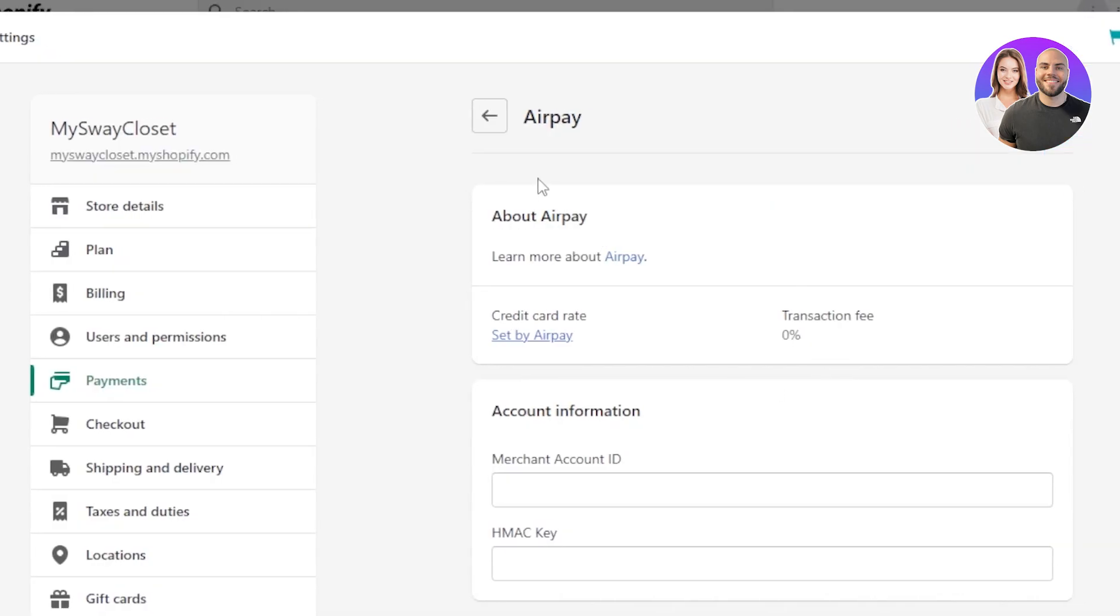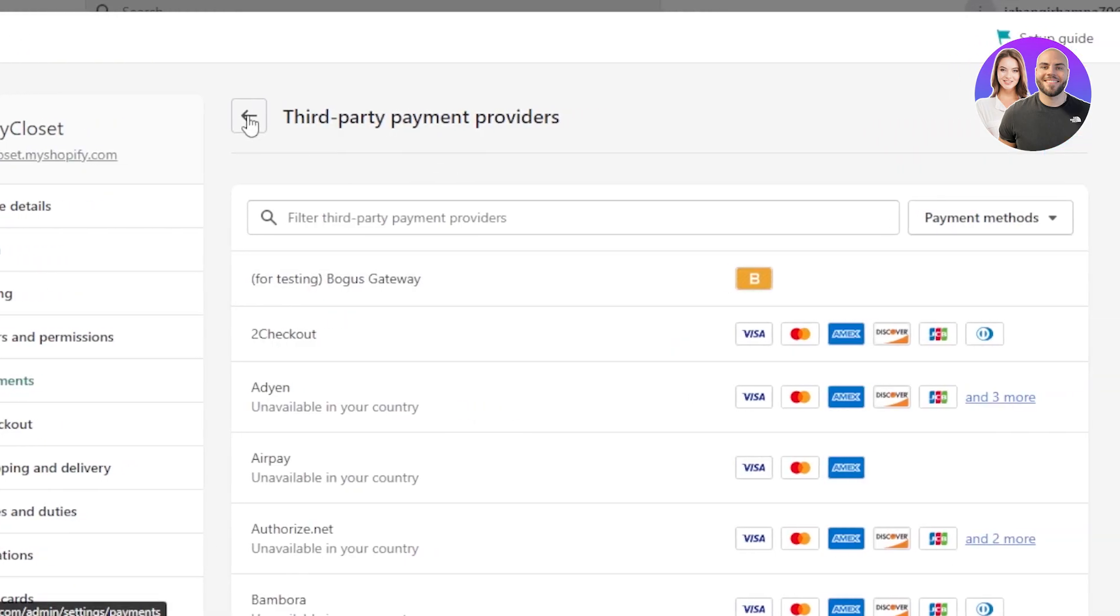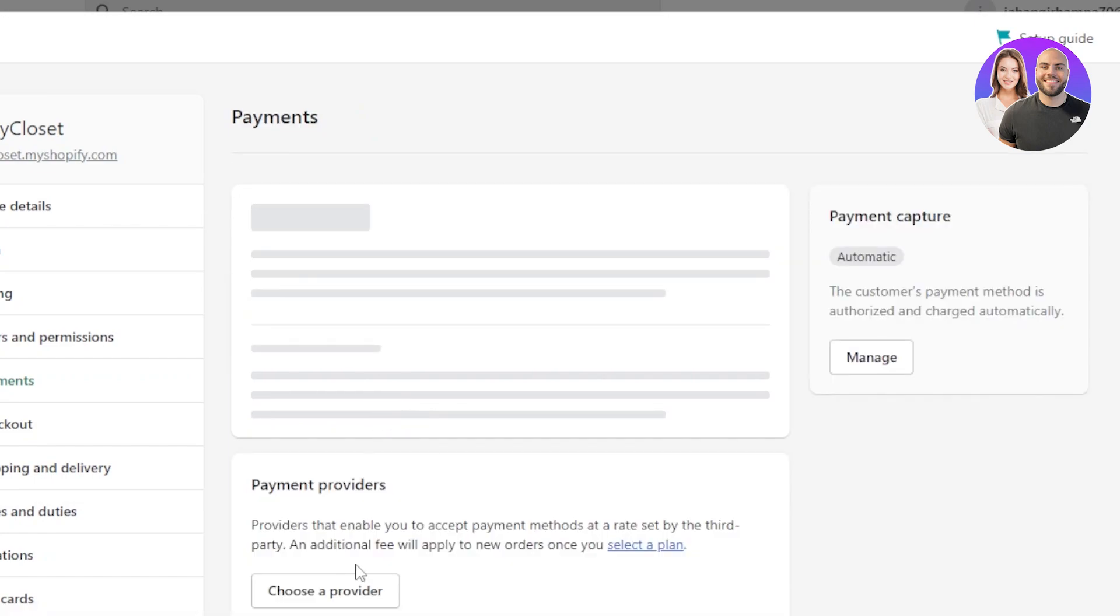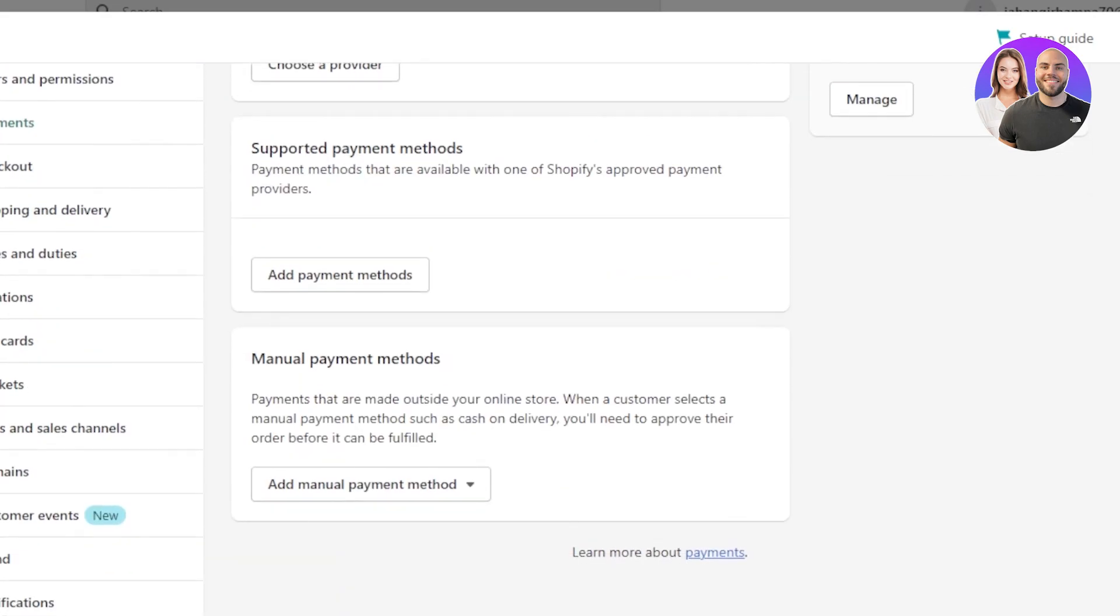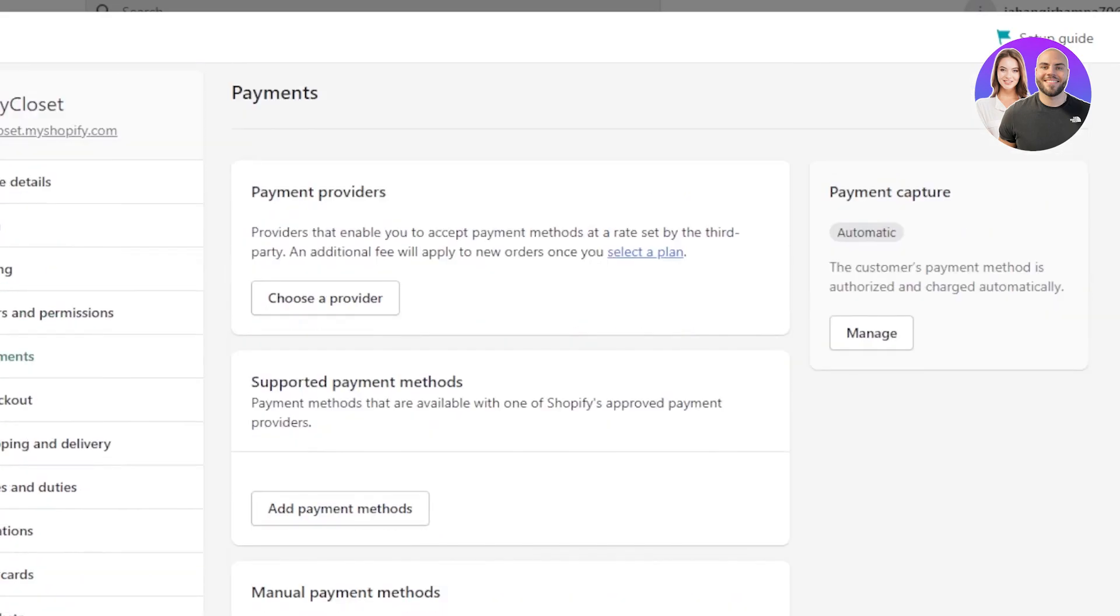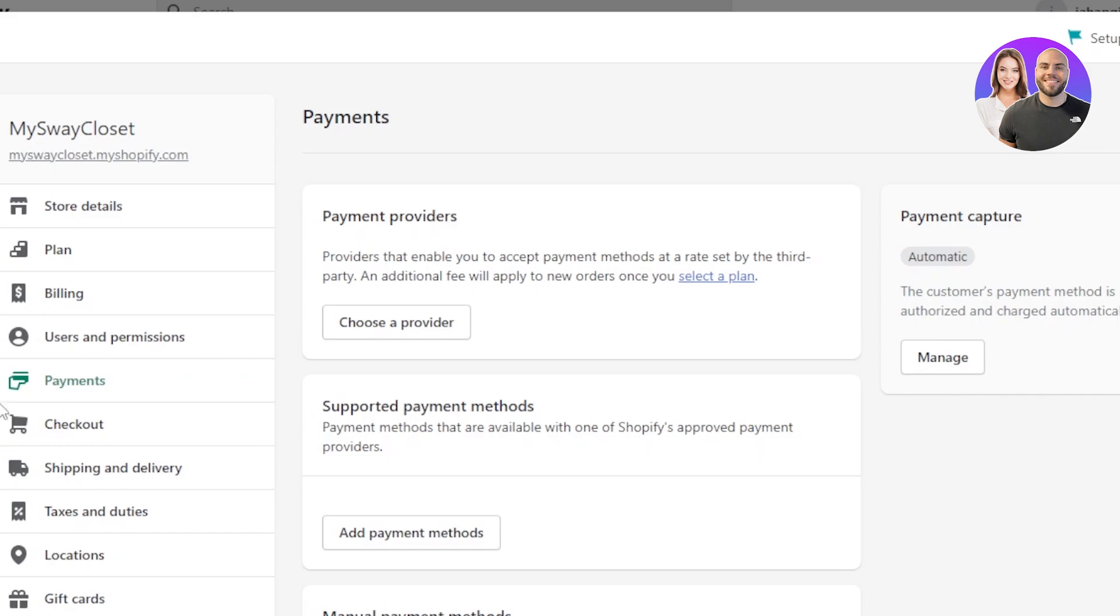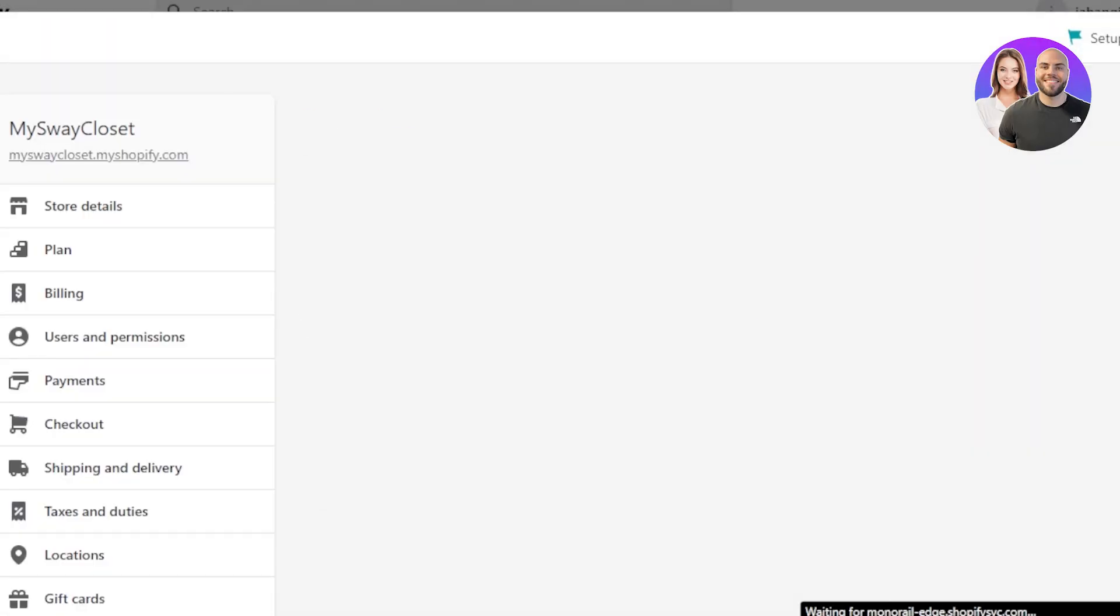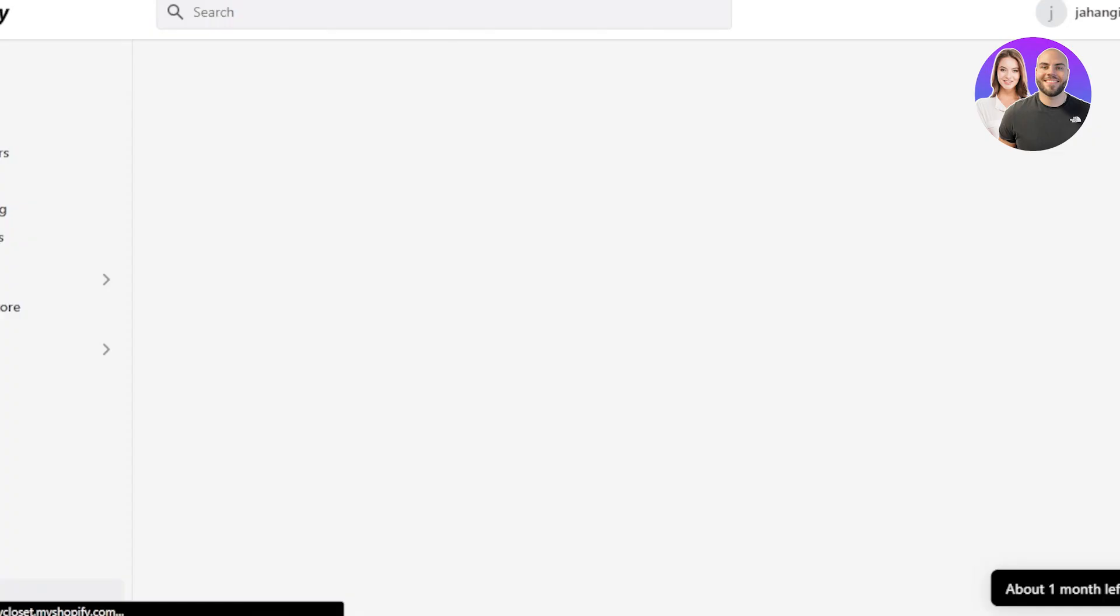So it is going to be the provider and then similarly we have the payment methods right here where I can just add any of the simplest payment methods such as the debit cards and then we have the manual payment. So go ahead and check out the Shopify payments right here. It's really easy to set up the payment on Shopify and start accepting money and payments with your Shopify store to run a successful business.